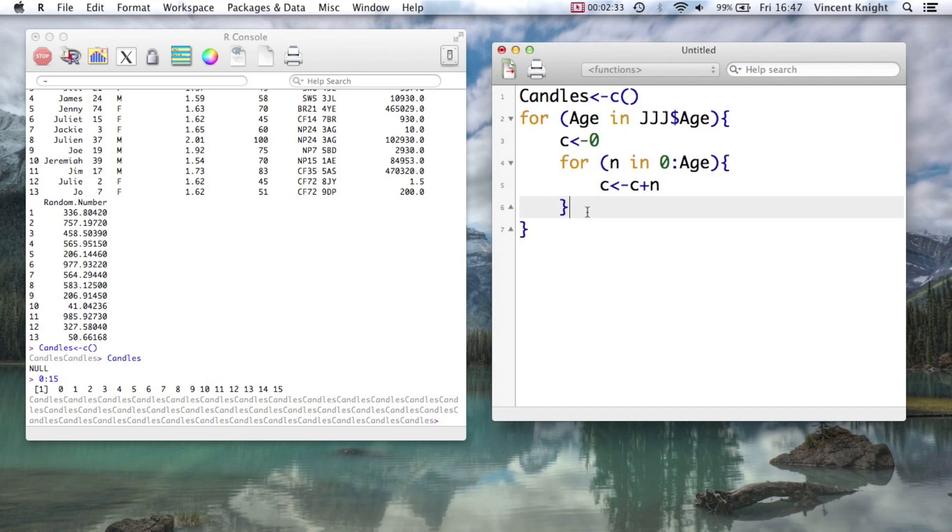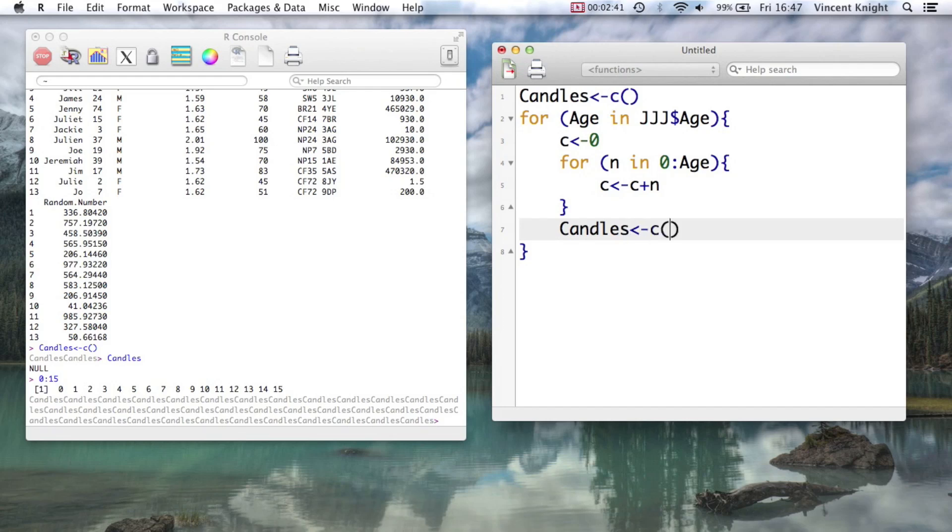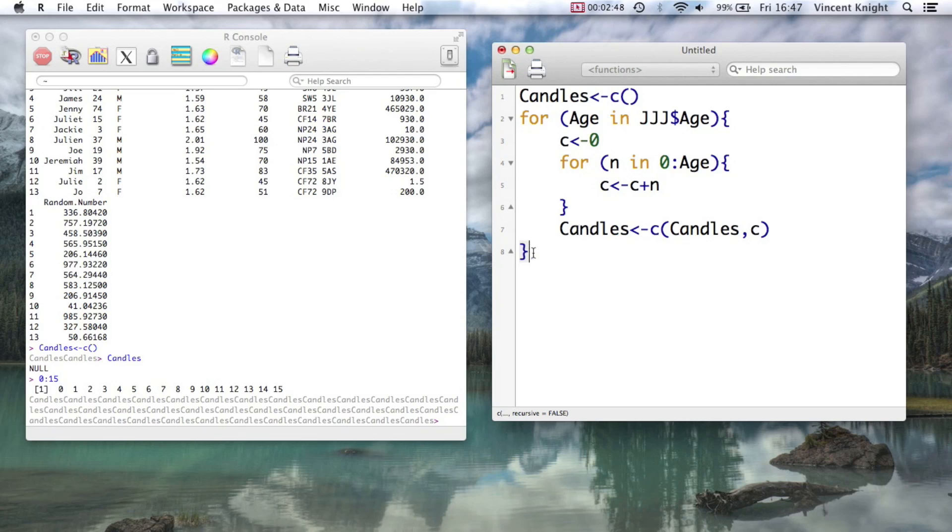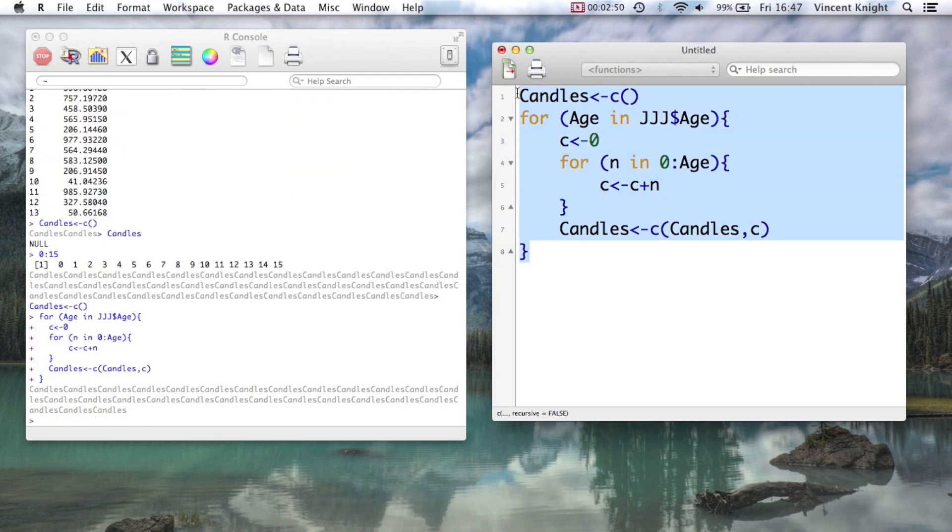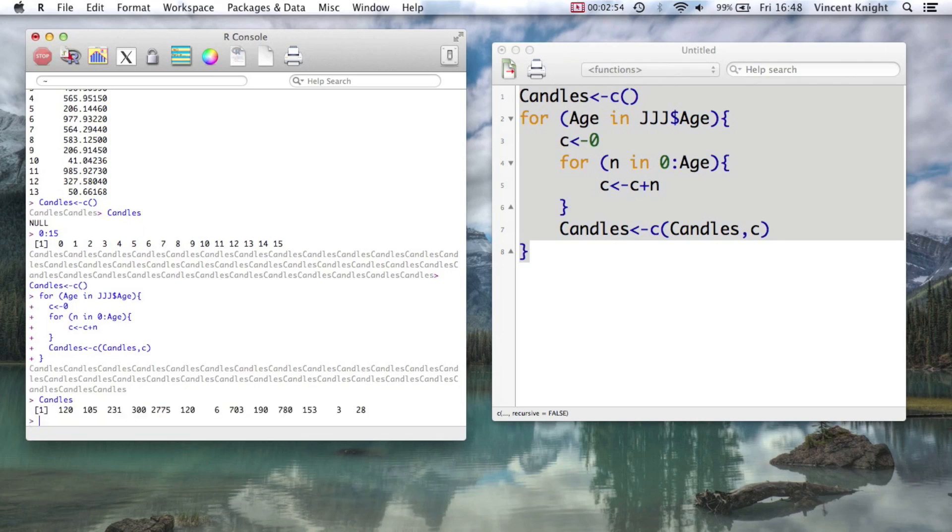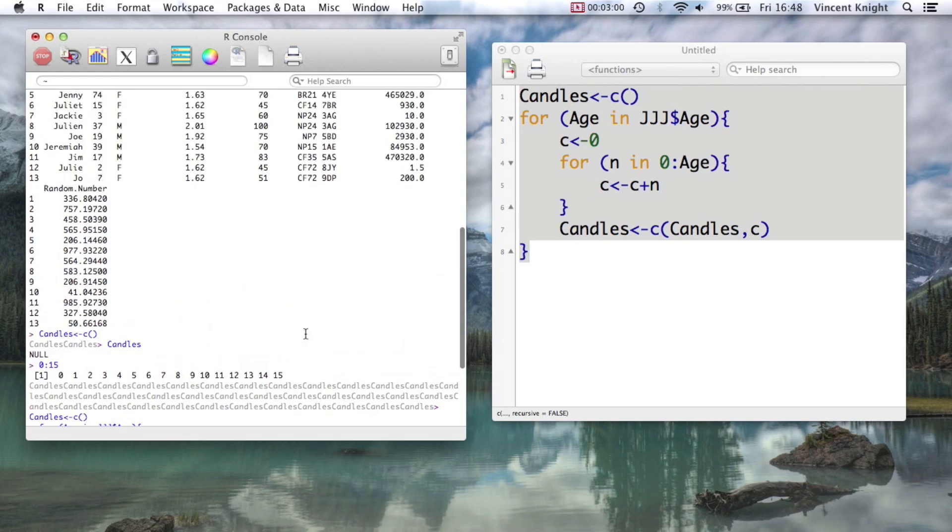And then all we want to do is take the candles, our vector of candles that starts off with nothing, and combine that with candles and with little c. And so now if we run all that and we take a look at candles,